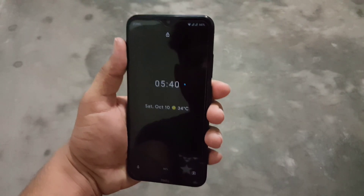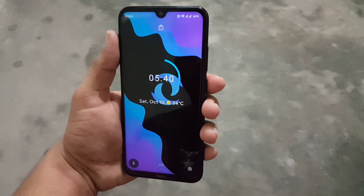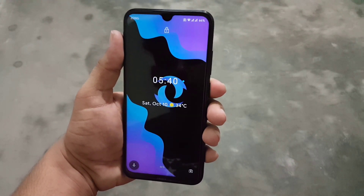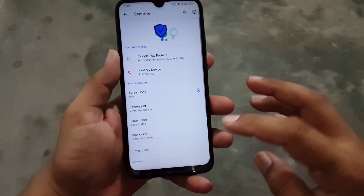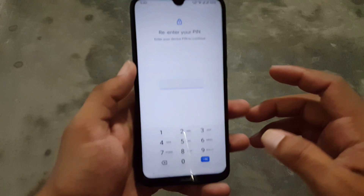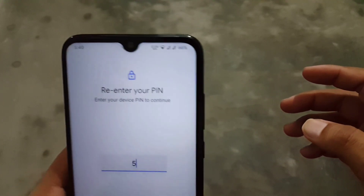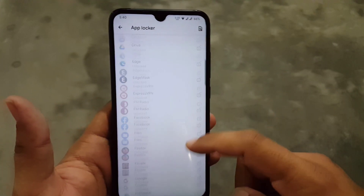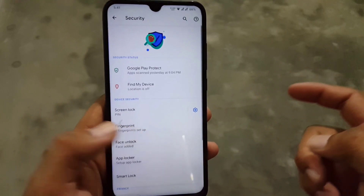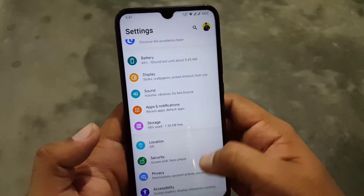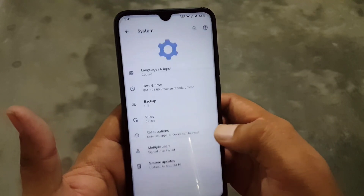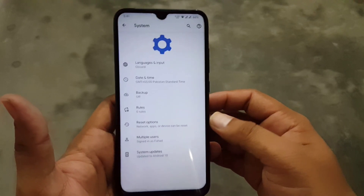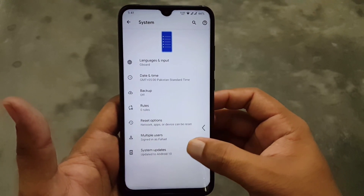I have added my face and, as you can see here, it is unlocking the device quickly. We also have a pre-installed App Locker in this ROM, which is a good and useful feature.